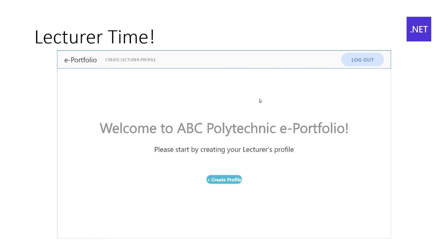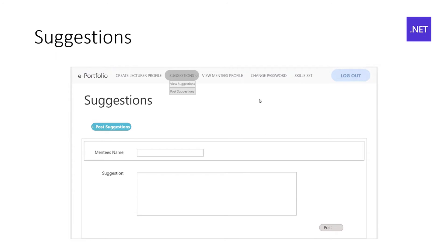And the mentor would sign in. They create their profile, and they send their suggestions to particularly late problematic students. They can add their suggestions. They can view the past suggestions that they've given, whether they've been acknowledged. They can view the mentee's profile.